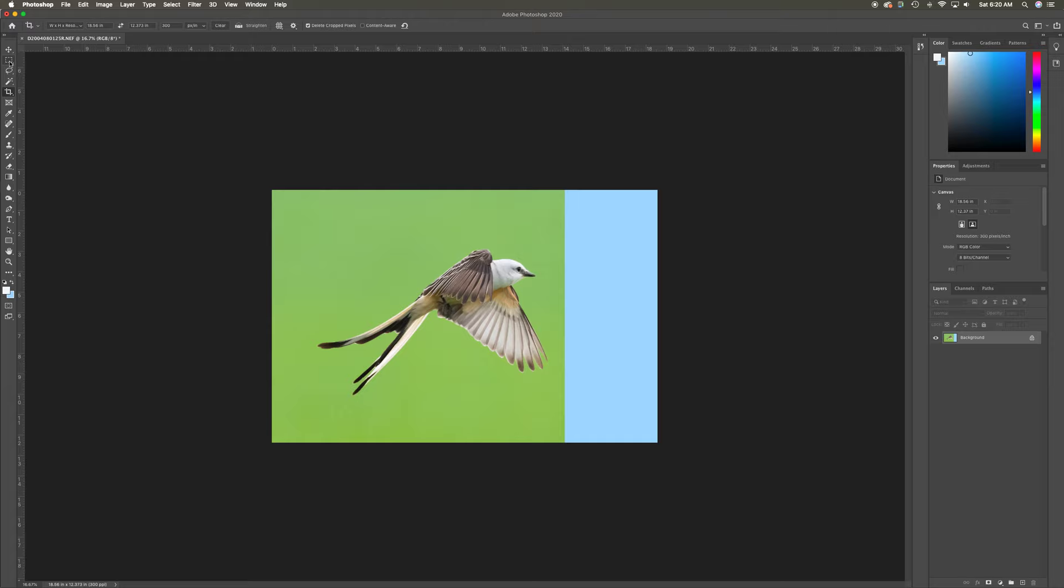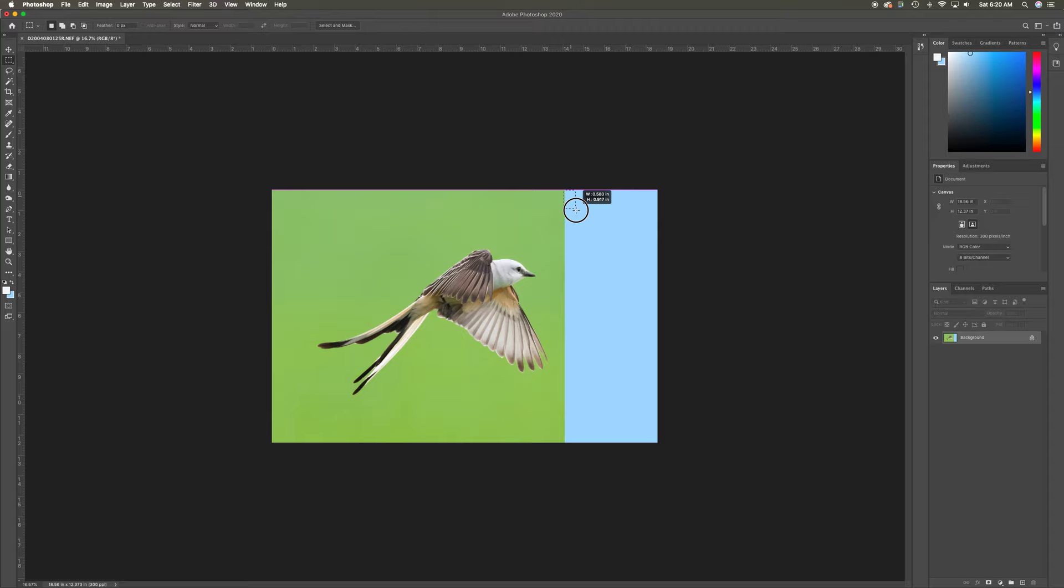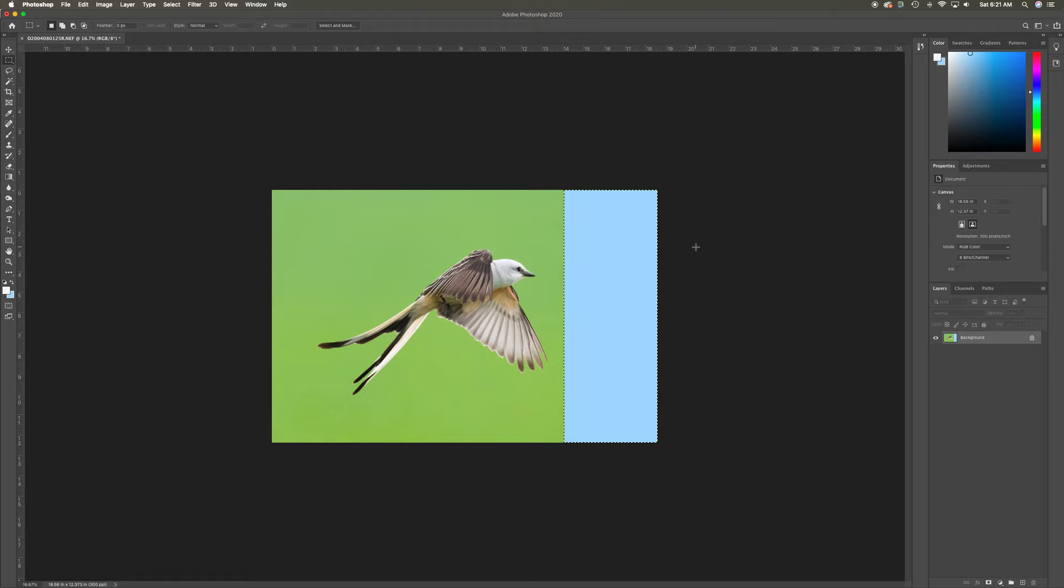Now what I'm going to do is come up here to the rectangular marquee and click on that. I want to make sure that my feather is at zero, and we're going to find the edge and draw this box around it. Now I have marching ants surrounding this blue area that I want to be green.